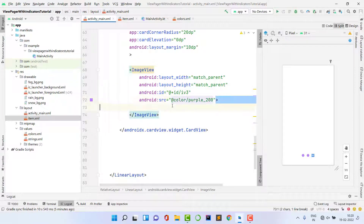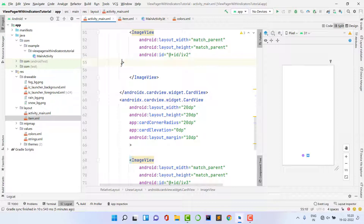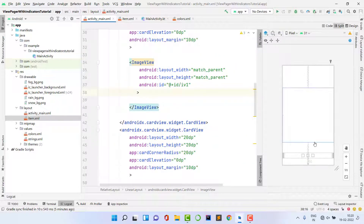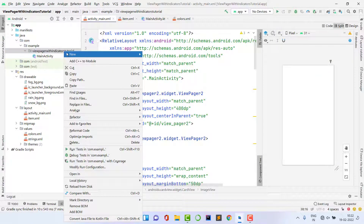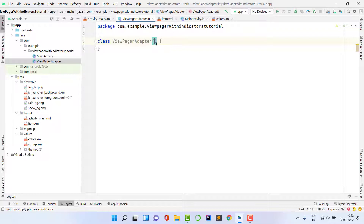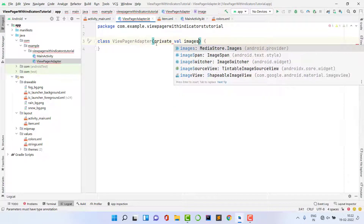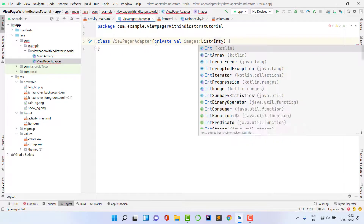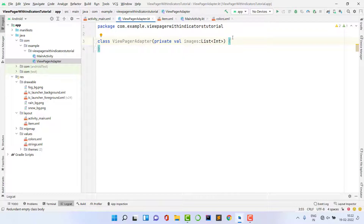Remove the test colors from the indicators since we'll set them at runtime. Now we need to create an adapter. Right-click, select New > Kotlin Class, and name it 'ViewPageAdapter'. We'll take a constructor with a private val parameter 'images' of type List<Int> — images are of Int type. If you want to pass URLs and use Glide, you can use String instead.